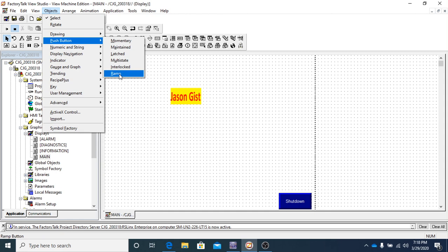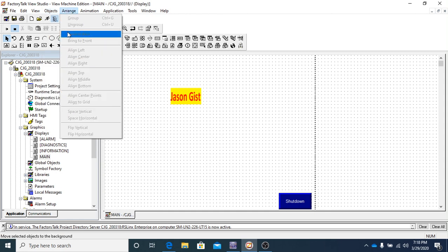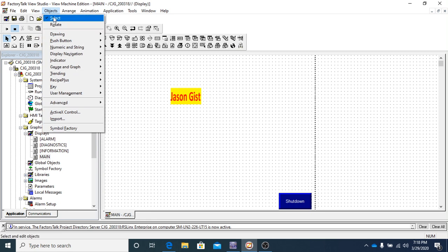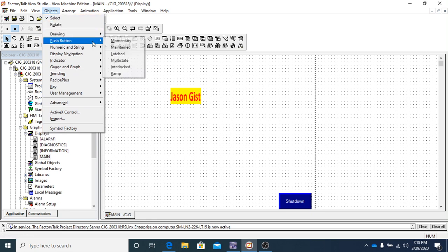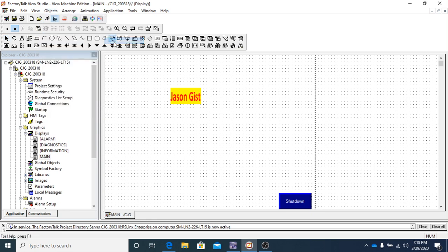To get started, go to push button objects, then push button, then select momentary. A momentary button is one that when you press it, it changes state, and when you release it, it goes back to the original state.